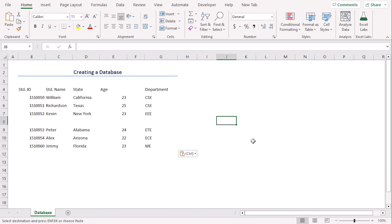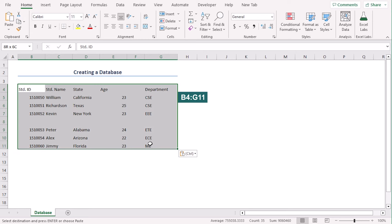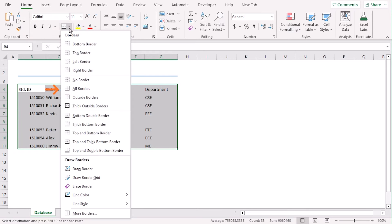Now, we can distinguish cells since there are no boundaries. Select B4 to G11 and from the home tab, under the font group, select all borders.